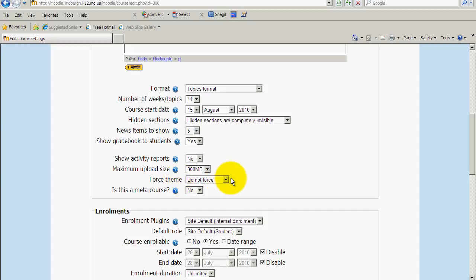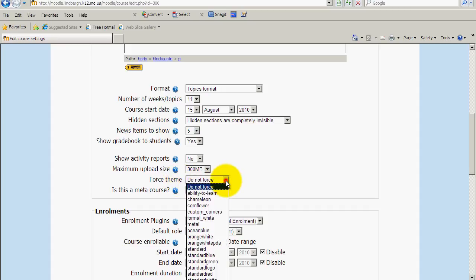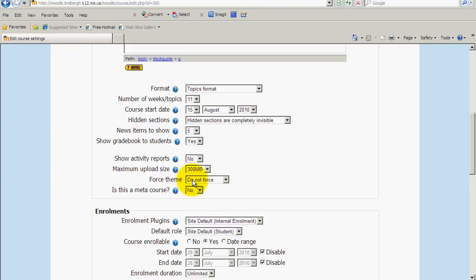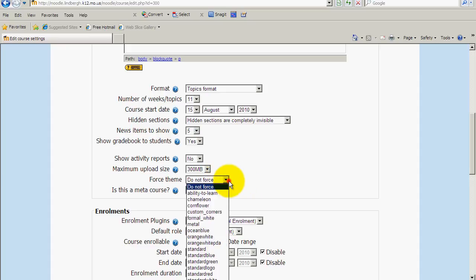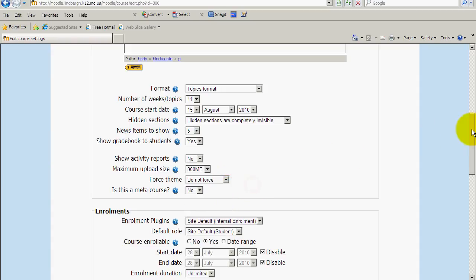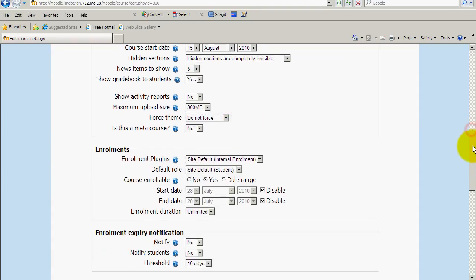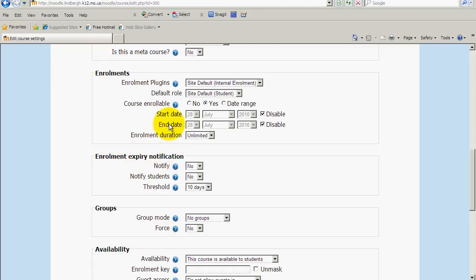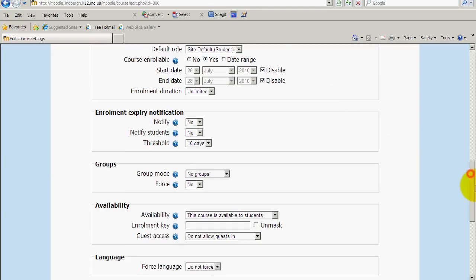To force theme, we only really have so many themes and all the theme is is how the Moodle looks. Right now I would suggest just not forcing the theme. Once you get more comfortable with Moodle and the icons, you can go ahead and change it. There are some interesting ones available here. We're going to skip MetaCourse. And as a matter of fact, the whole enrollment and this element right here, the expiration notification, we're not going to use either of these simply because of how we're adding students to the class. Down the road we may use these, but for right now we're not.